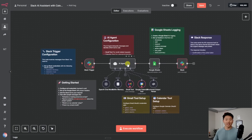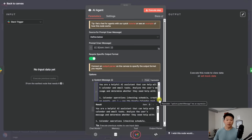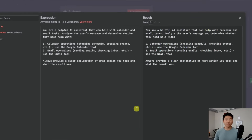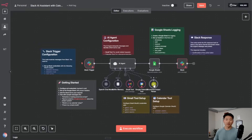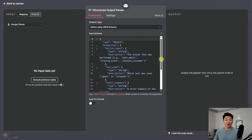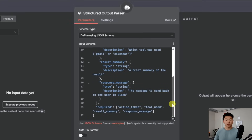If we click into the AI agent, we can see that it has the proper user message already mapped, and it also has a system prompt. It says you're a helpful AI assistant that helps with calendar and email tasks. It lists the two tools — calendar and Gmail — and says to always provide a clear explanation of what action you took and what the result was. There was a structured output parser already attached, and the agent's going to output the action performed, which tool was used, a summary of the result, and the message to send back to the user in Slack.